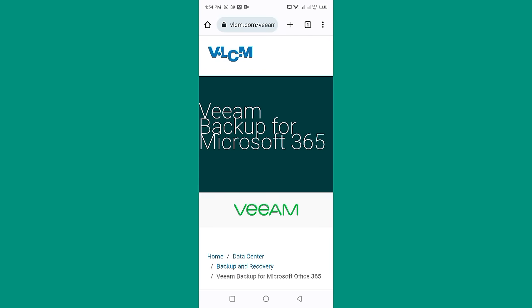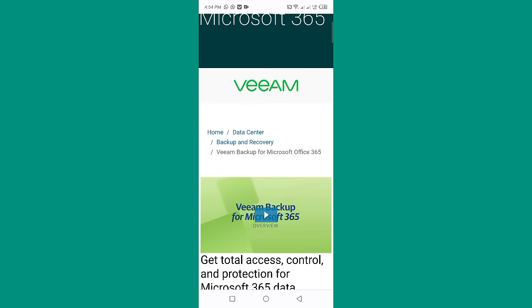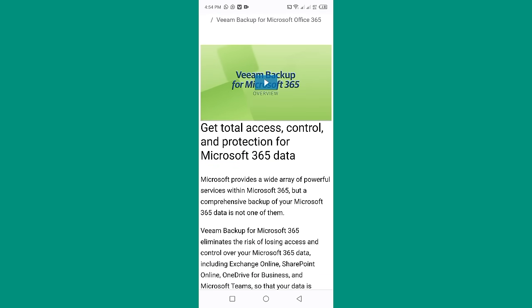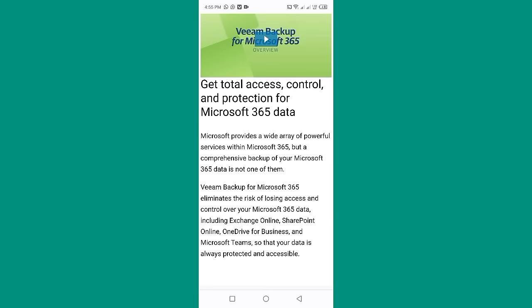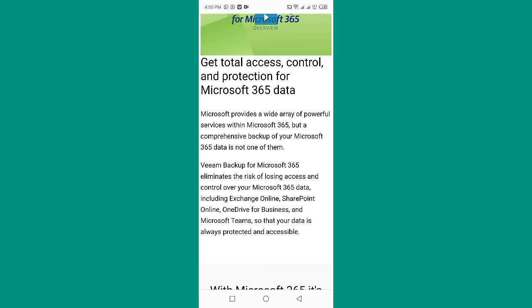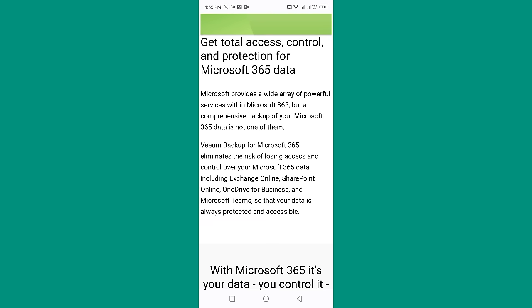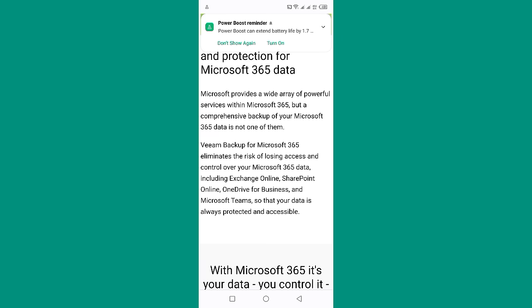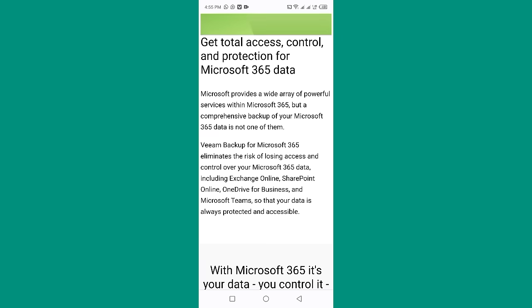We are here on the mobile screen and we are going to discuss about VEEAM Backup for Microsoft 365. Get total access control and protection for Microsoft 365 data. Microsoft provides a wide array of powerful services within Microsoft 365, but a comprehensive backup of your Microsoft 365 data is not one of them. VEEAM Backup for Microsoft 365 eliminates the risk of losing access and control over your data, including Exchange Online, SharePoint, SharePoint Online,